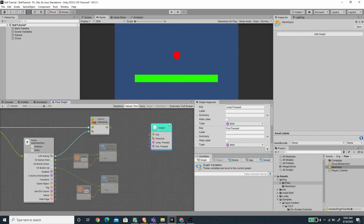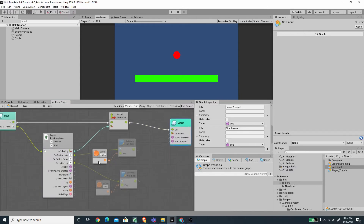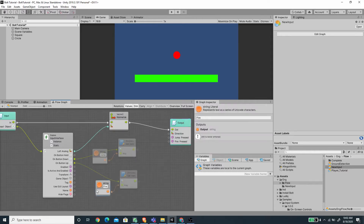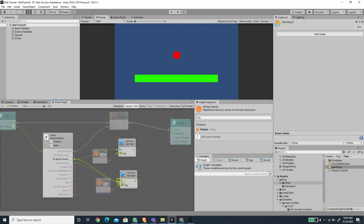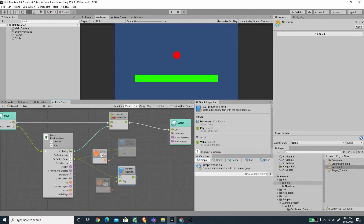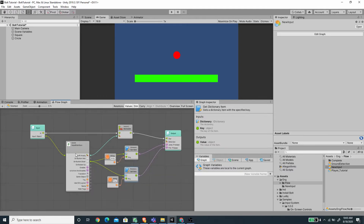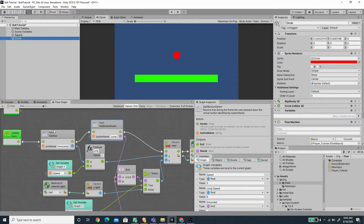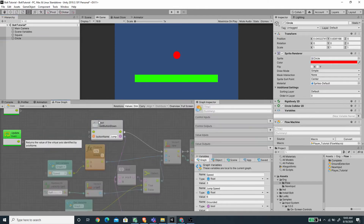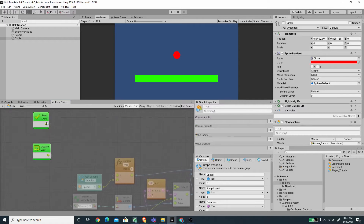So now we have this output unit set up. Let's just connect the normalize to the out nodes here. And for the jump, I'm going to change the dictionary with the on button down dictionary here. So I'm going to connect the on button down to the dictionary slot under the dictionary get item unit. And for the fire, let's also change the on button down. Now we can connect the output of the jump pressed and the fire pressed to this output here. Let's connect this to the jump pressed, and let's connect the fire to the fire pressed. So now we have a working super unit for the new input. We can select the circle, and now we can safely delete the input get axis and also the input get button down here. I'm going to also delete the start.